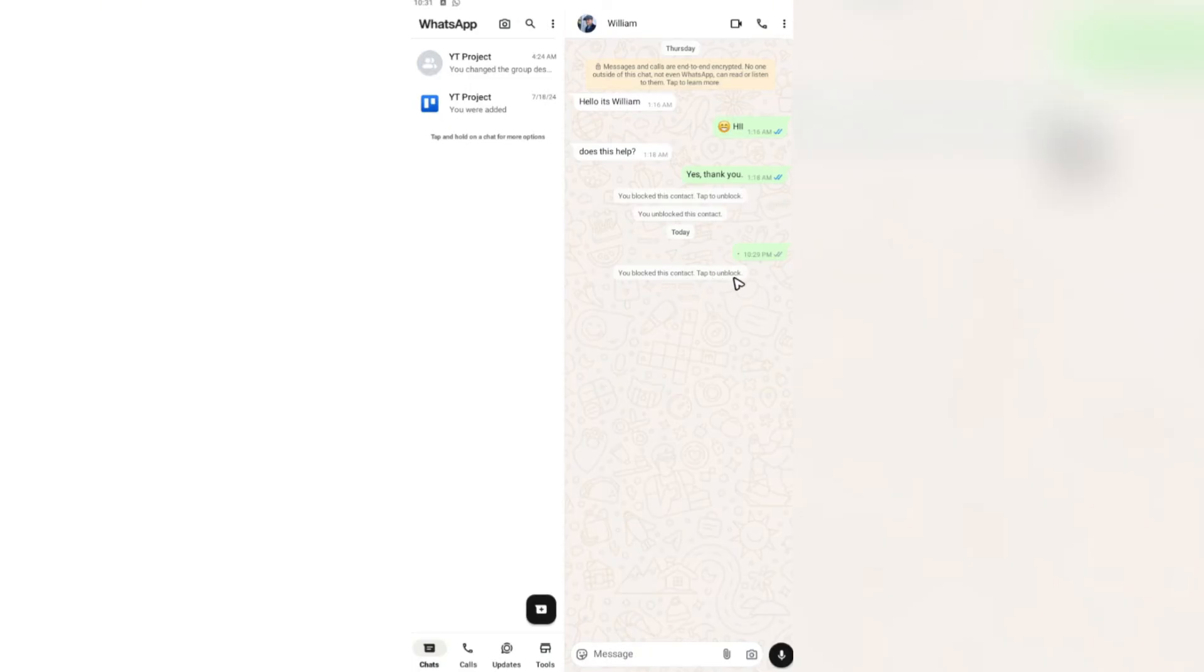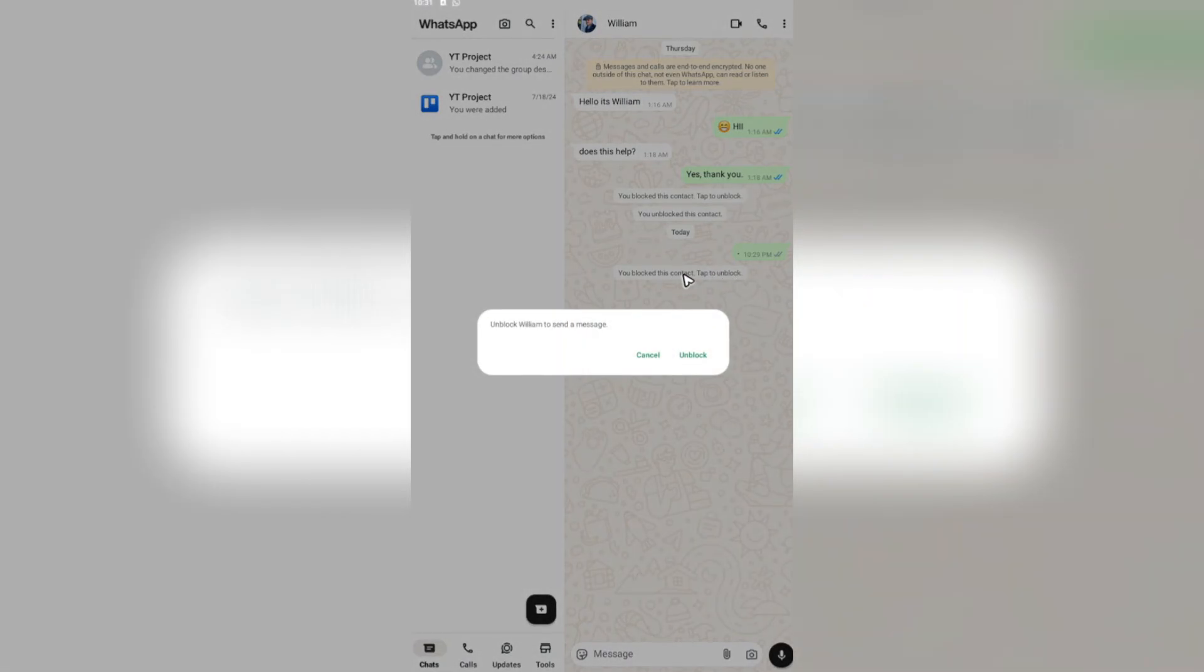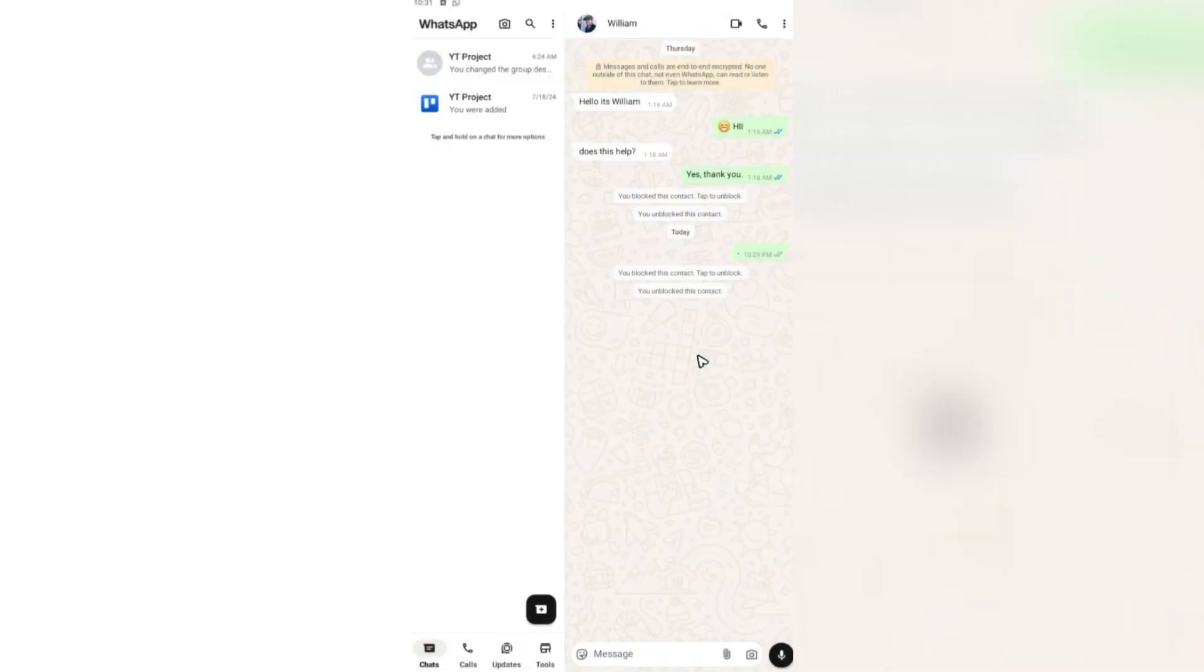Tap to unblock. By tapping on this and hitting on unblock, you will successfully unblock the person. As you can see here, you unblocked this contact.